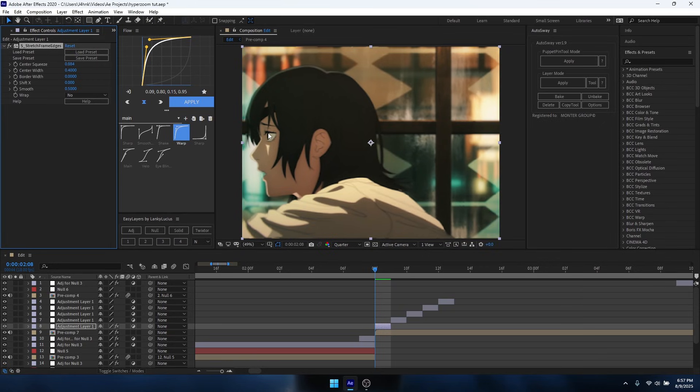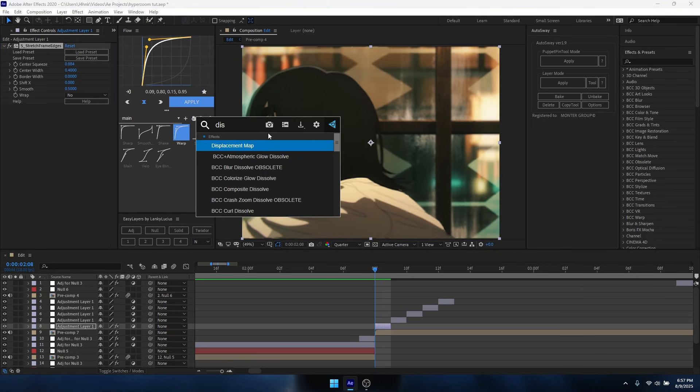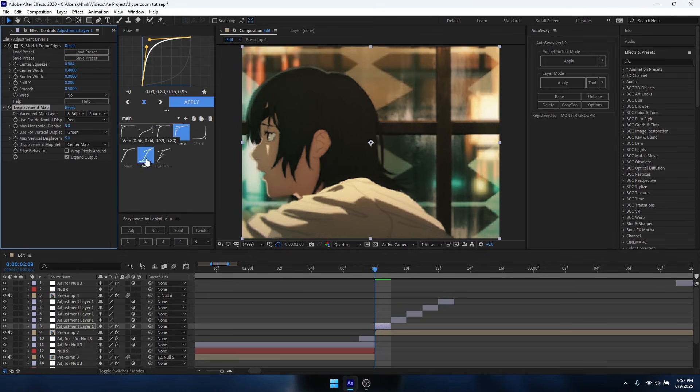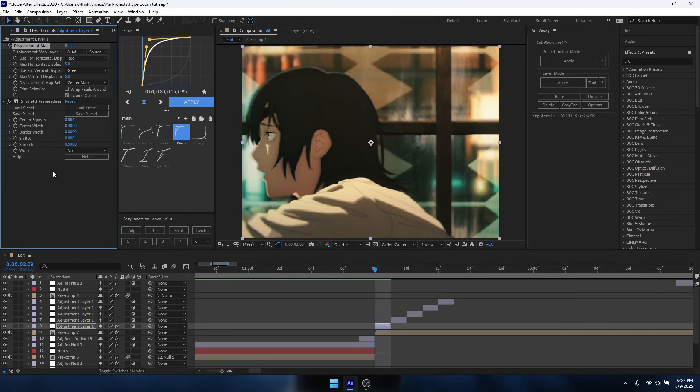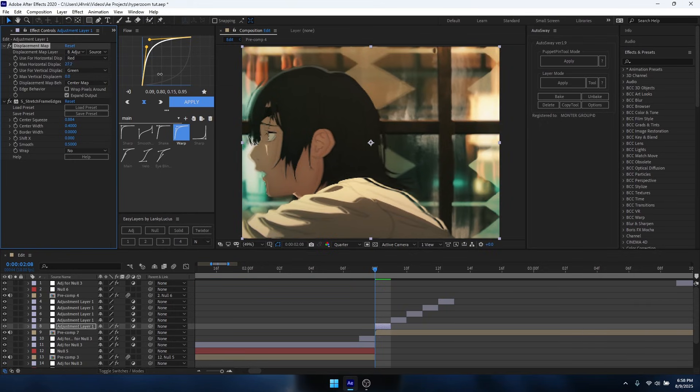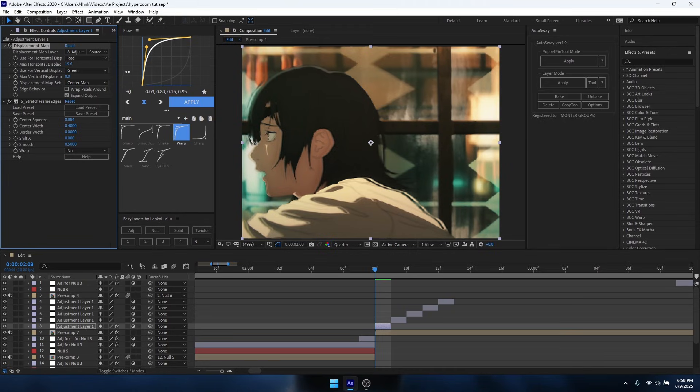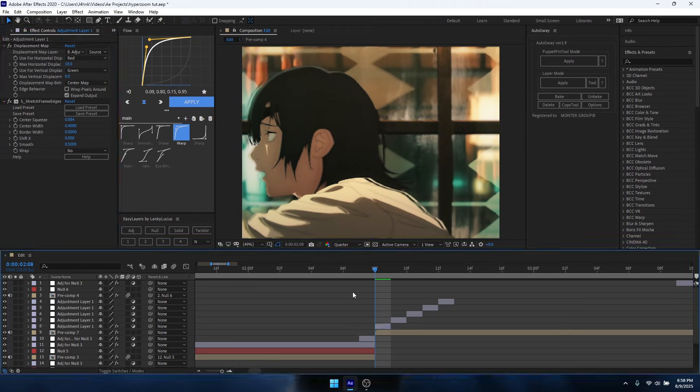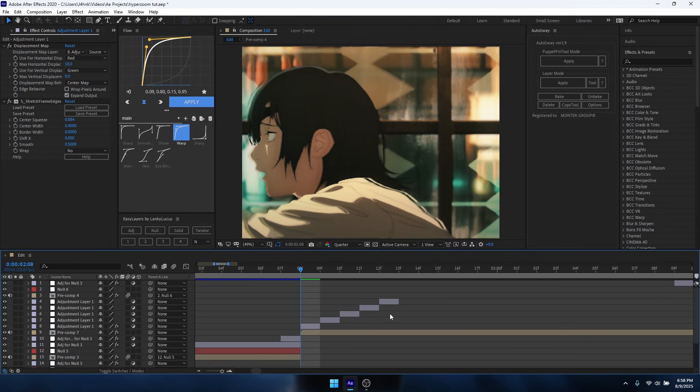You also want to add Displacement Map onto it, place it on top of the Stretch Frames, put the max vertical displacement to zero, and then you can mess around with how much you want to displace this. I recommend maybe like 16, maybe 15. It really just depends on your clip.